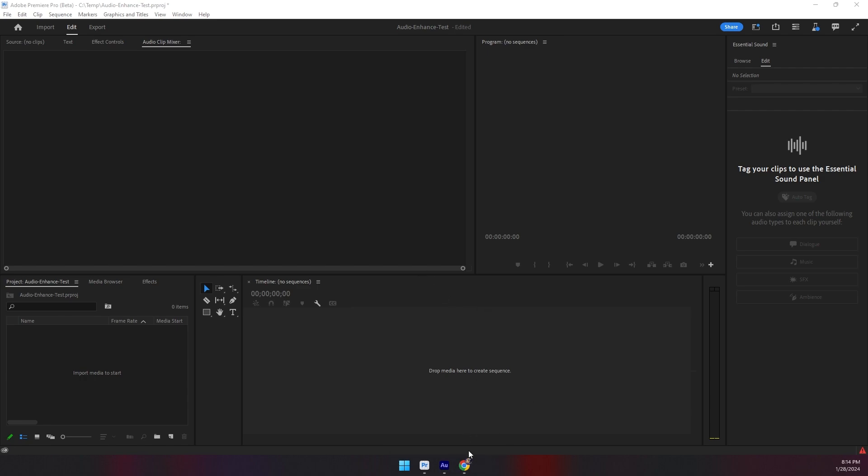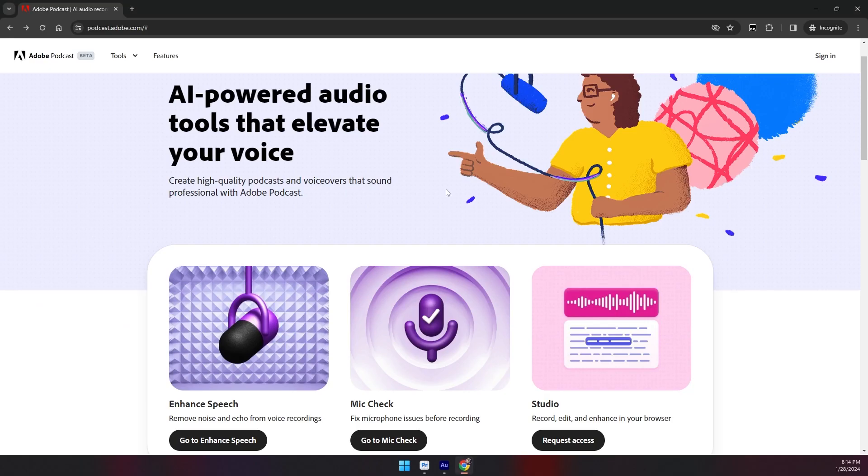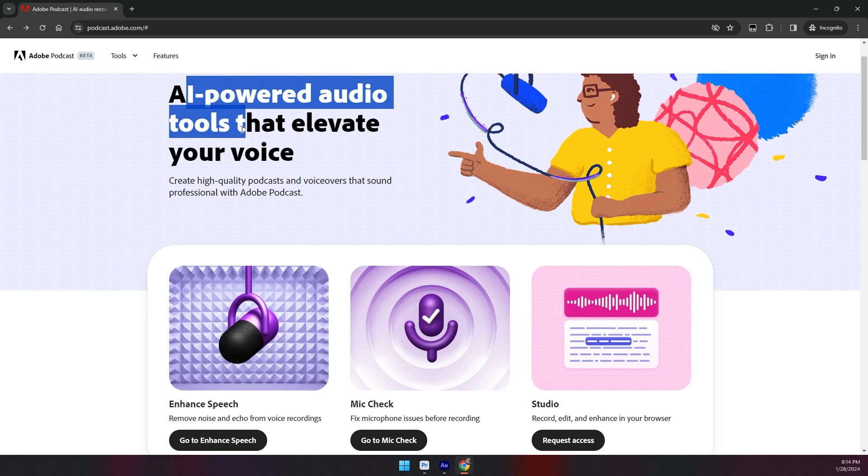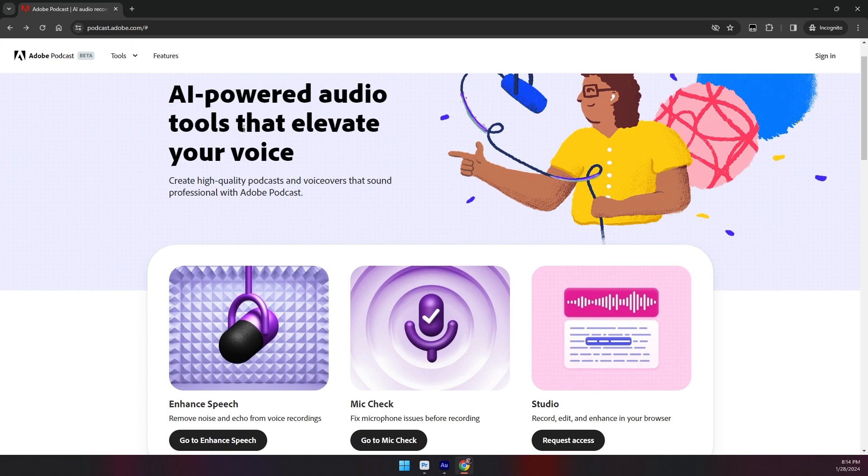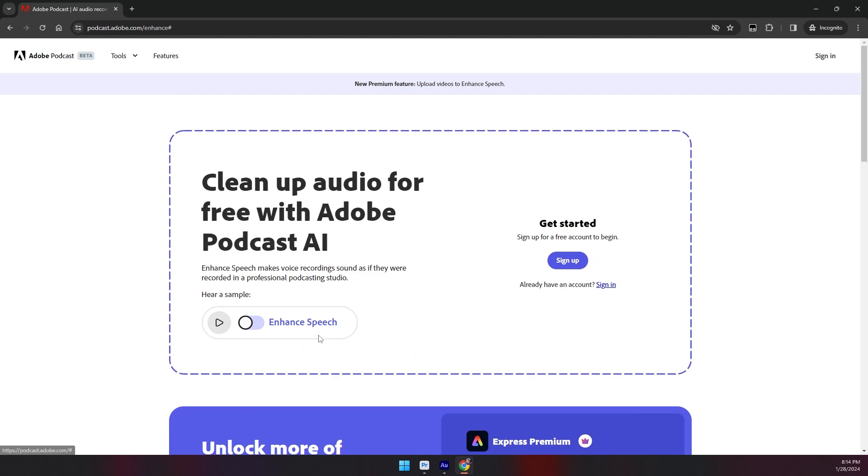The enhanced feature is a souped-up version of Adobe's AI-powered audio tools that they've had on their website for a long time, especially that enhanced speech capability.